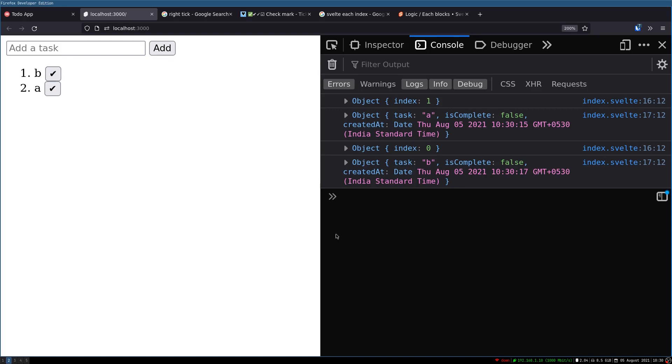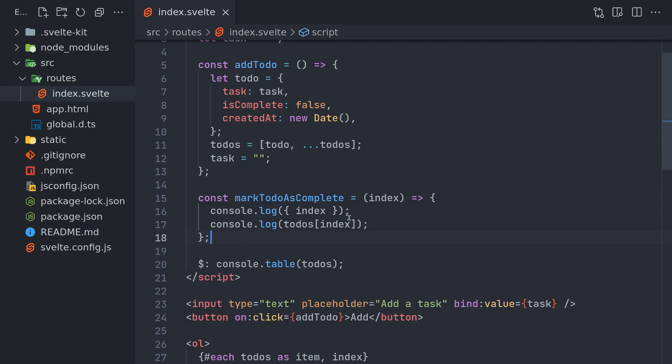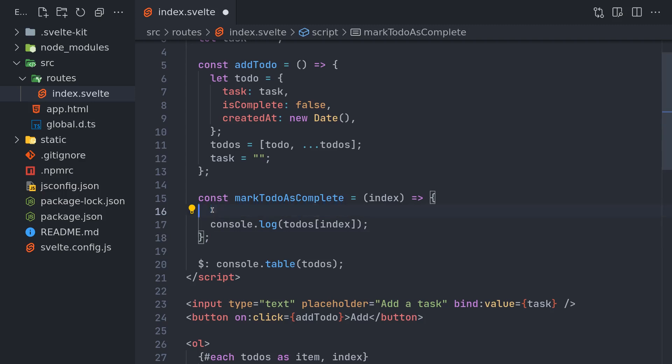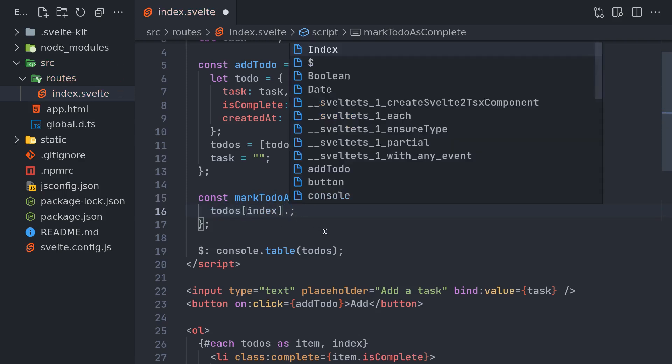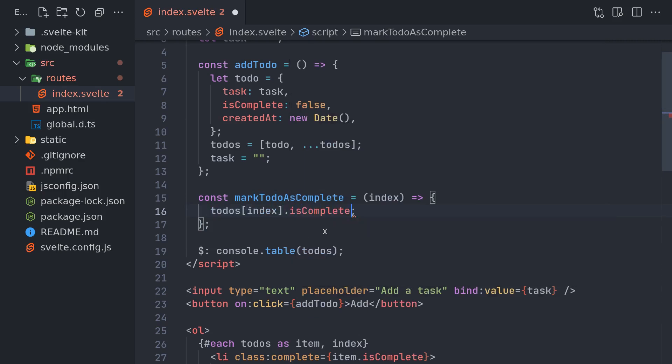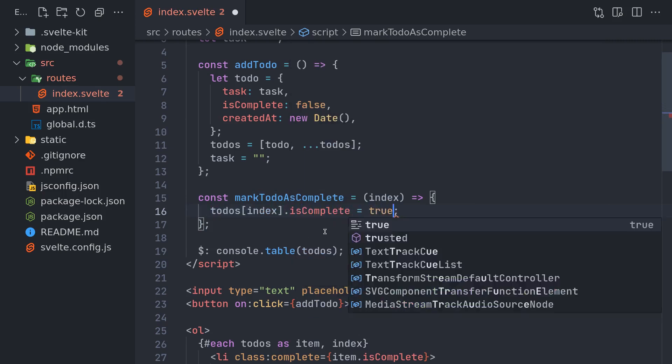That's actually good for us. Now what I can do is introduce... I'm going to use todos[index].isComplete equals true.